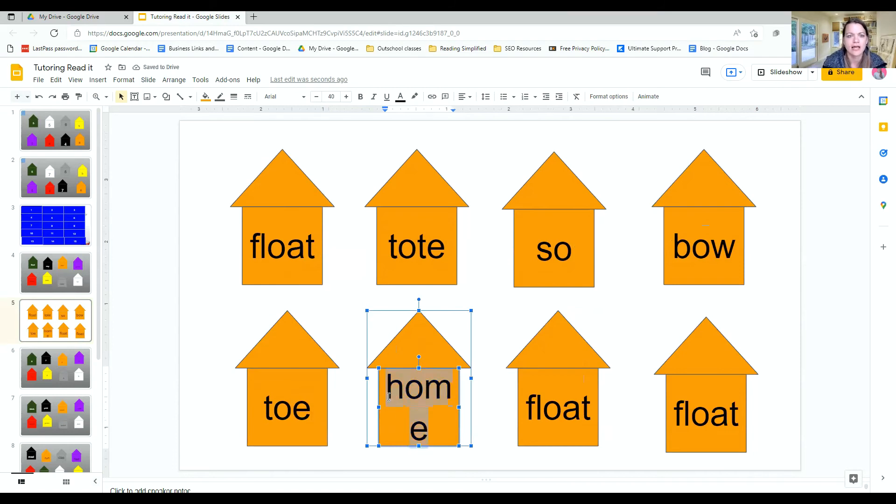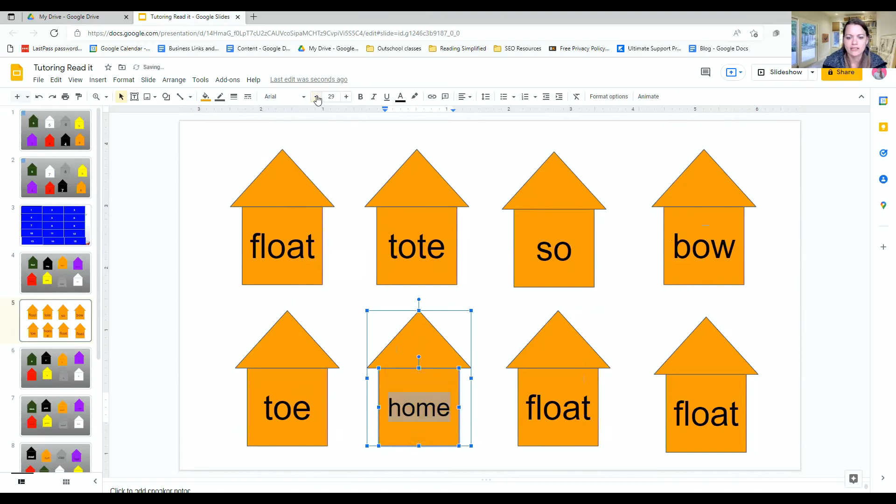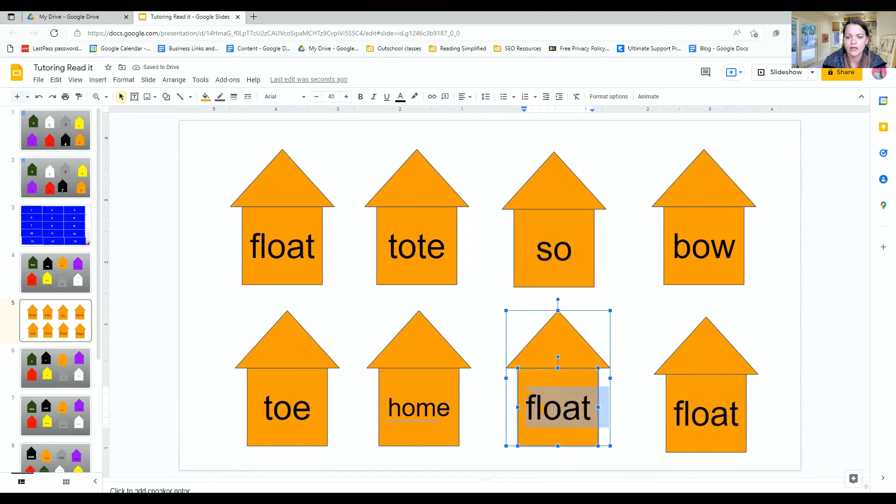And then we just have to adjust that because it's a little too big and just adjust the size until it fits on the page.